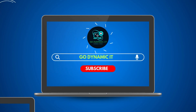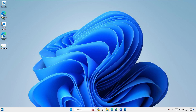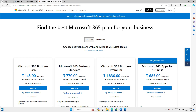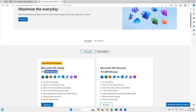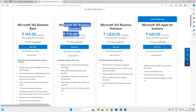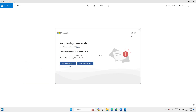Hey everyone, welcome back to our channel Go Dynamic IT. I know what you're searching for — you're looking for a free software, a free Office alternative. Your five-day Office pass has ended and they want you to buy a subscription. When you go to the website, for Home you have to pay 6,199 rupees, for Personal 480 rupees — that's over $50. For Business, the minimum is 770 rupees, and that gives you the desktop version of Word, Excel, and PowerPoint. But don't worry, I'll make you smile!